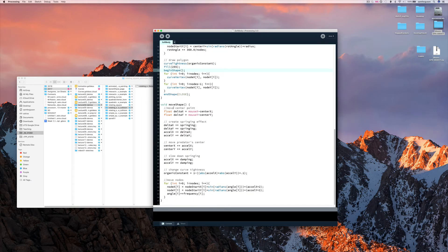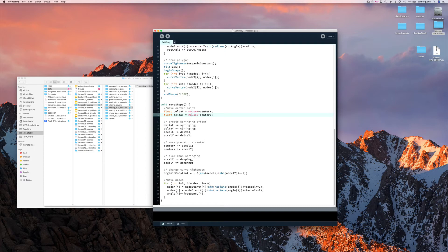Then to move the shape, we take the mouse point and we add a certain value. We create a bit of a springing effect.